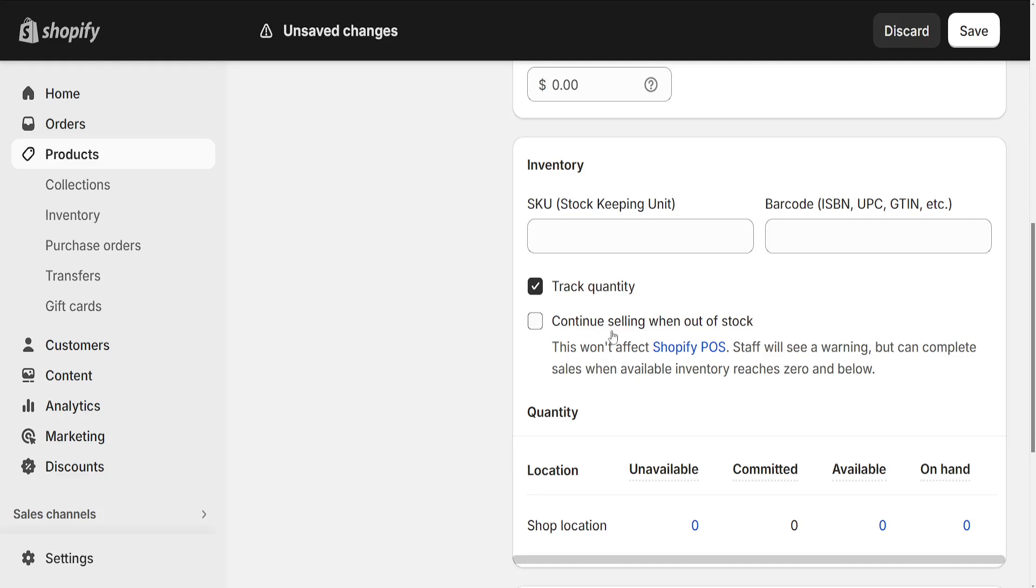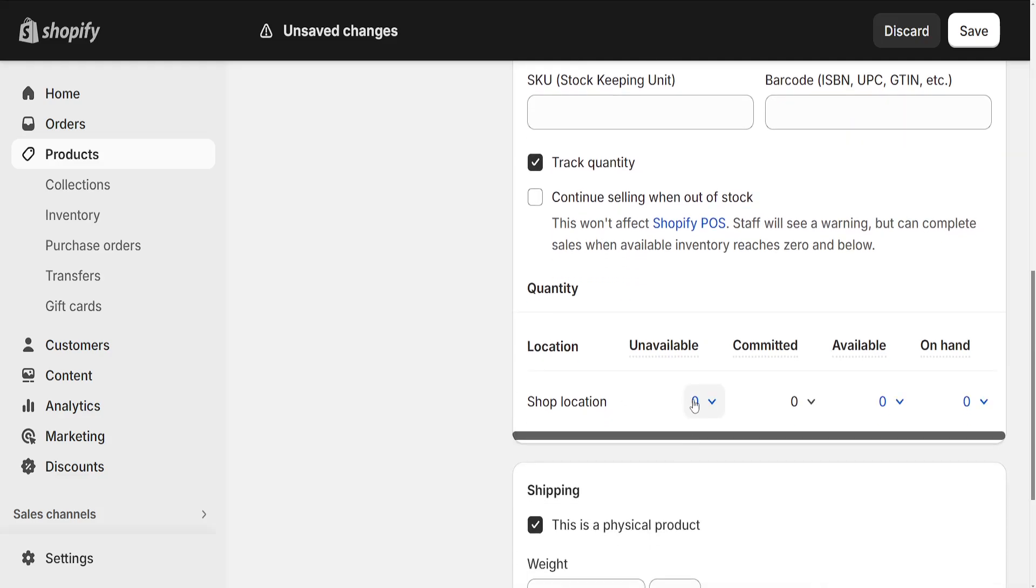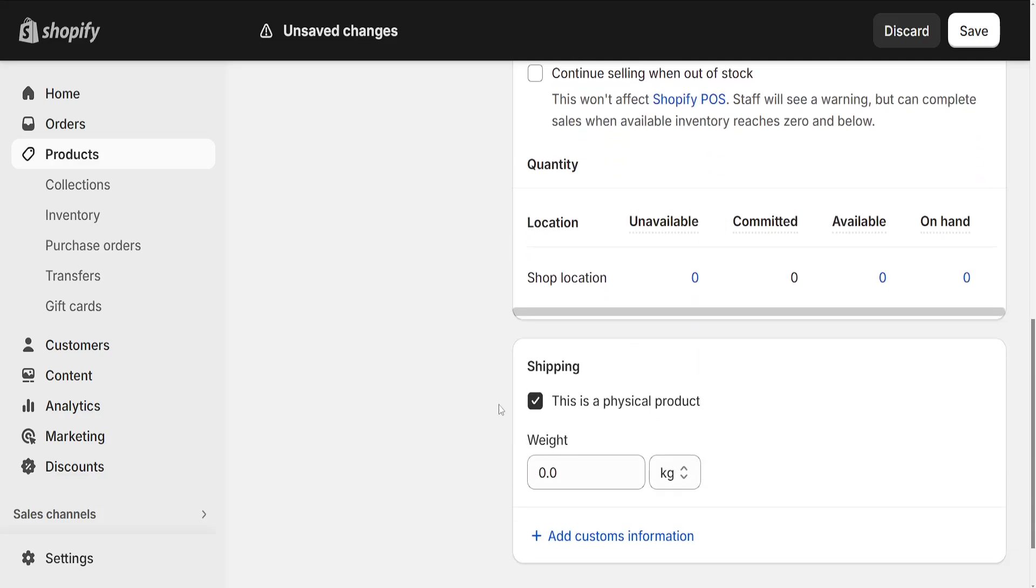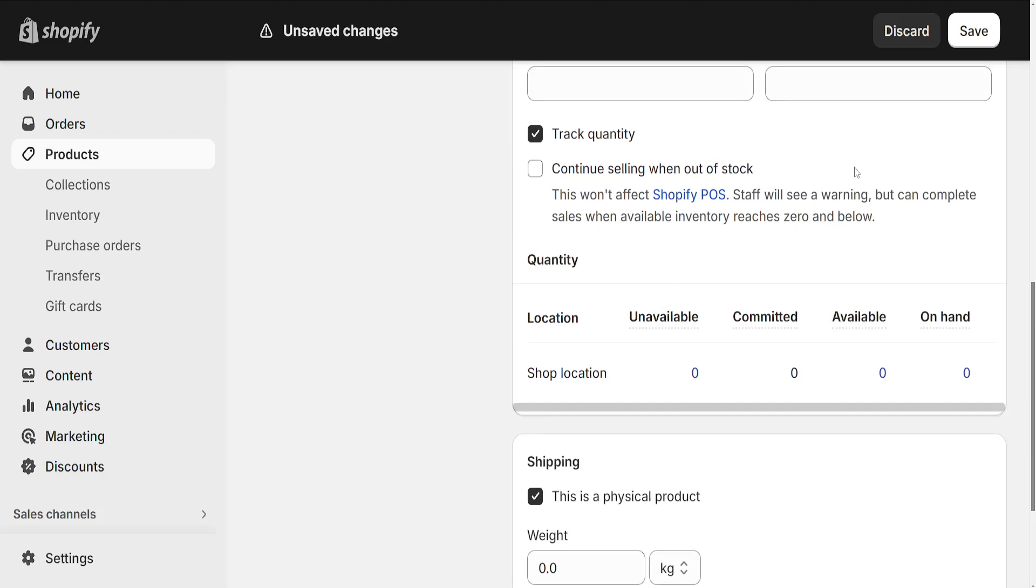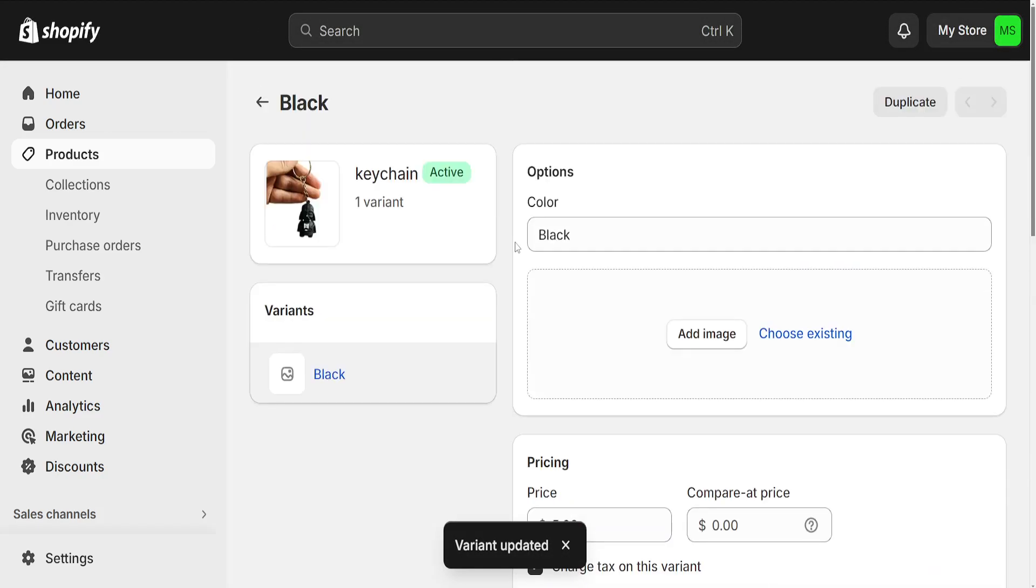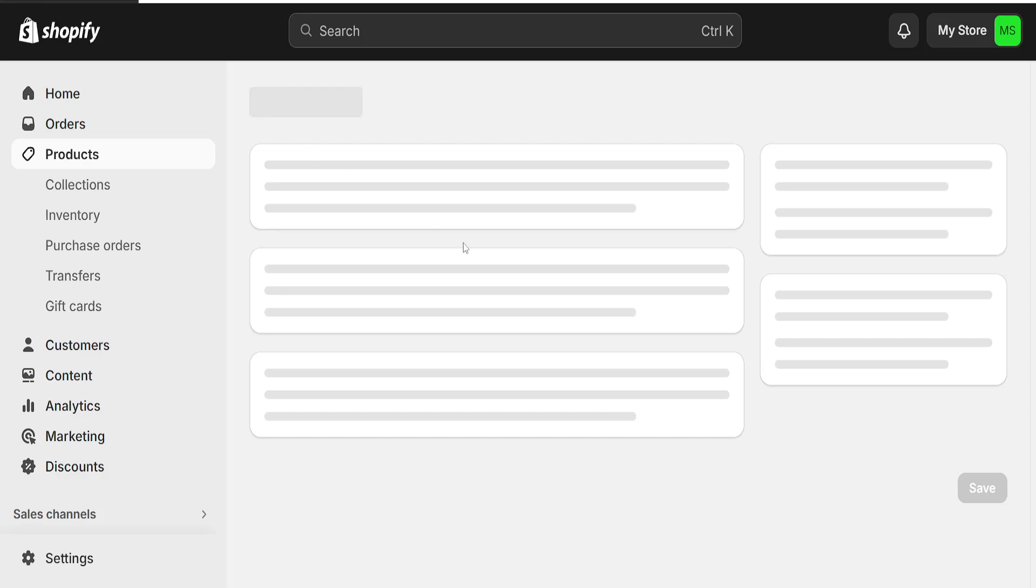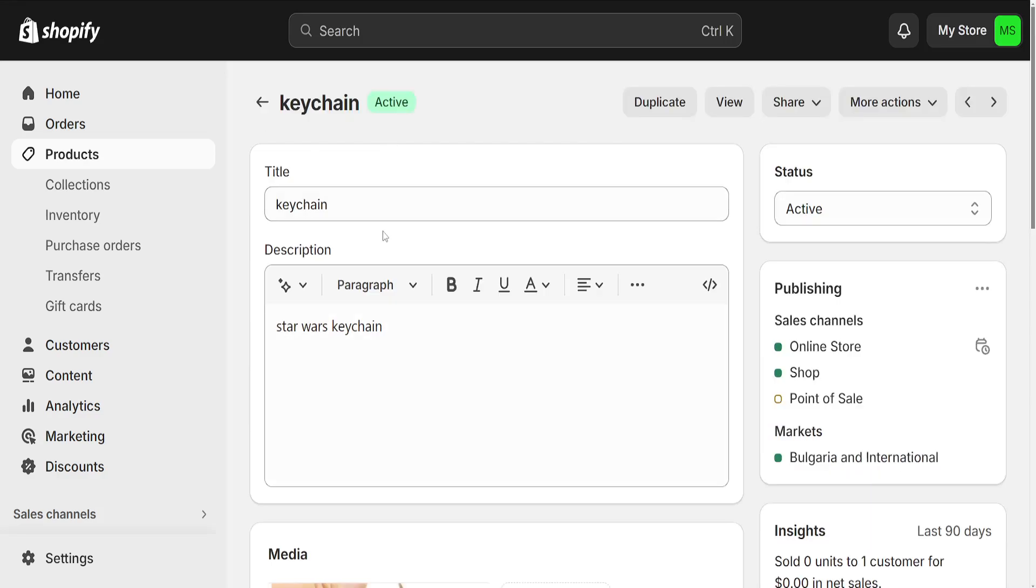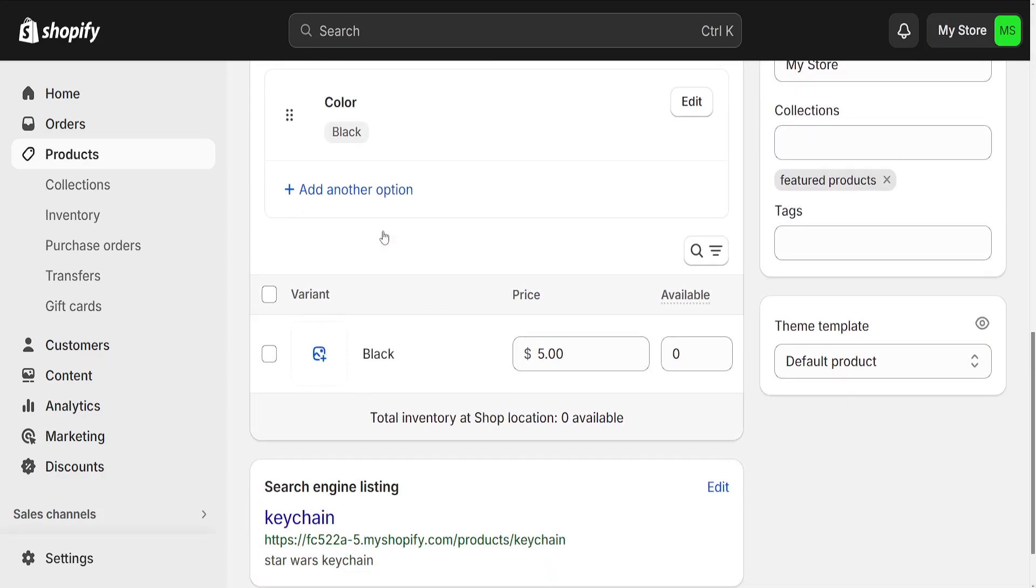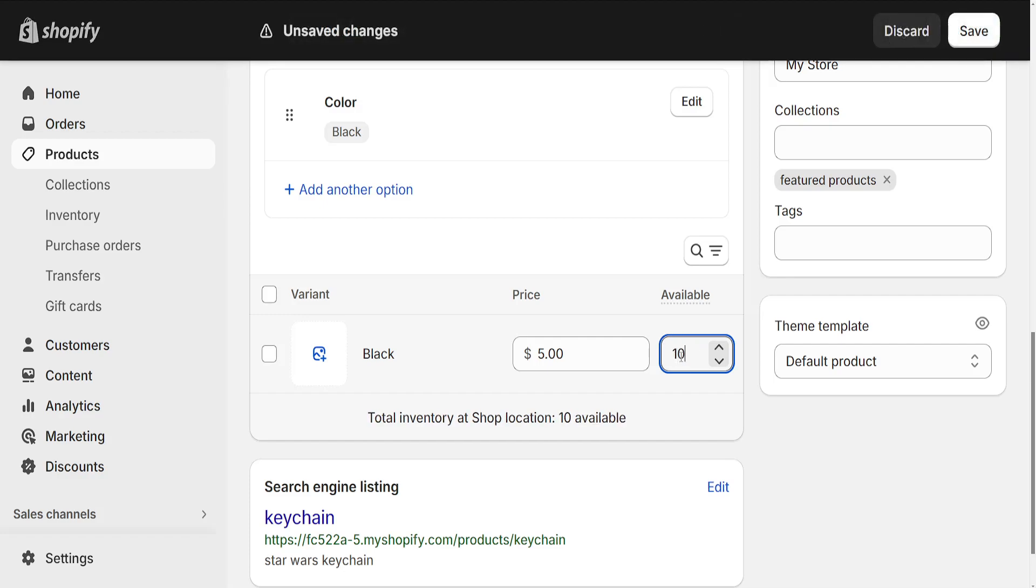Then you will have to save these changes here, save these changes, and now go back. So it's going to look like this. Scroll down and where it says available here, we can actually set the quantity amount.